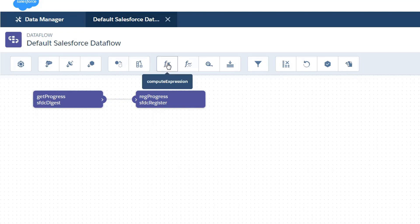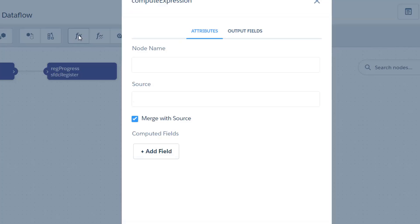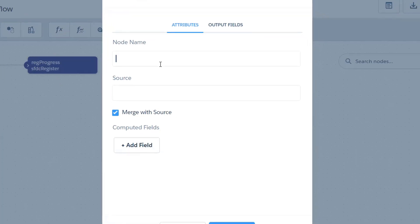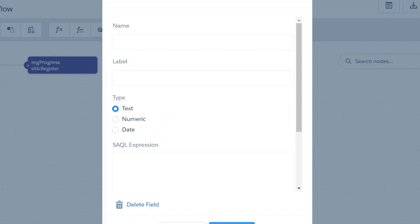So the next thing I'm going to need to do is create a compute expression. I'm going to declare the source as get progress and I'm going to add a field.